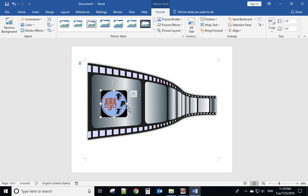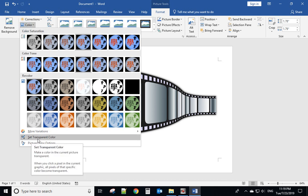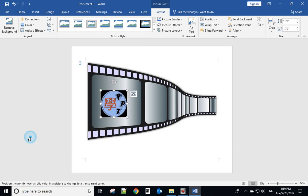Now let's deal with the black part because we don't want to show the black part. So when you click to select the logo, then you go to format color and set transparent color. Select this part and select the black part.